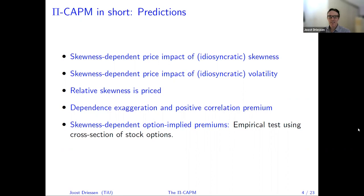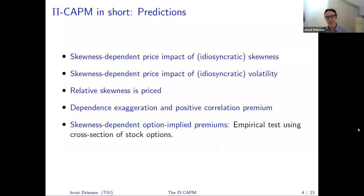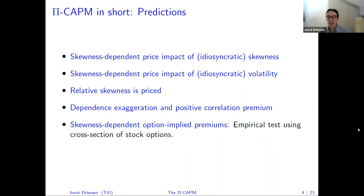The fourth prediction is what we call dependence exaggeration. If you have two assets whose payoffs are not correlated at all — are actually independent — our investors will act as if there is positive dependence between these assets, due to probability weighting. Investors essentially price assets using higher correlations than the true correlations. There is an option literature trying to establish the correlation premium from option prices, and that literature has largely found a positive correlation premium embedded in index and equity options. Our model essentially explains why such a correlation premium could exist.